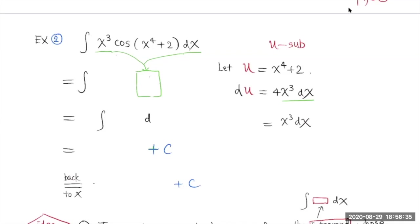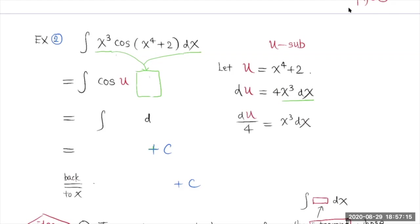When you let u equal to this, du is going to be one degree lower than that. When you see this is one degree higher than this, we'd like to let u be this. By doing this, this integral changes to cosine u. And then x³ dx is going to be du over 4.